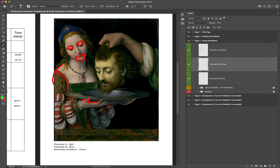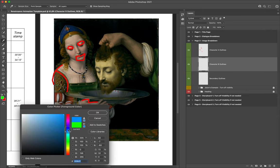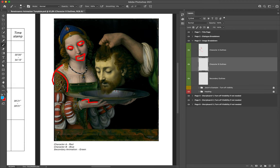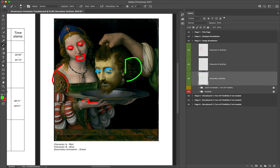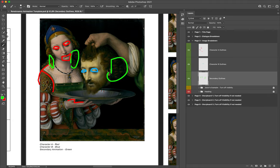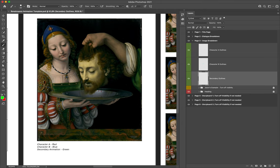For character B, swap your color over to blue — select a nice light blue — and draw over character B. For secondary elements, such as hair bobbing or curls reacting to movement, highlight those on the secondary outlines layer using green. Please put in effort to get them on the right layers — it will save you heartbreak later down the line. Use this image to highlight all areas that need to be addressed.